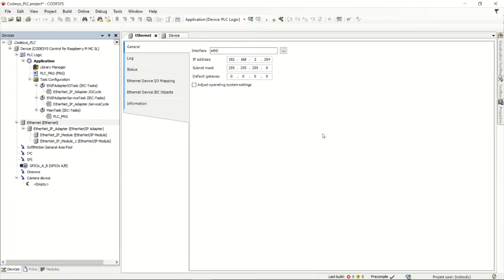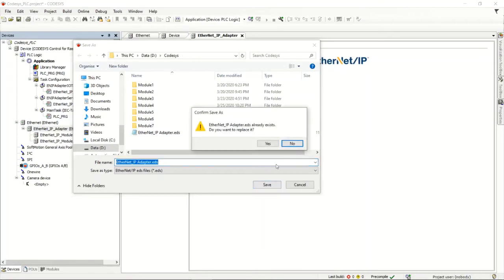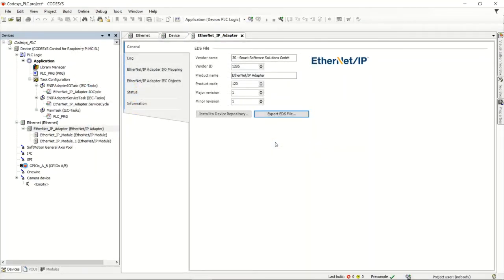That's my Raspberry Pi connection. From there I'll configure the adapter by double-clicking on it. There's no configuration for the adapter itself — it just does its job — but you want to pay attention to the product code, major revision, and minor revision. We'll take advantage of the Export EDS File button. You can make a custom EDS file by pressing that button, which creates the EDS file to import into RSLinx. Electronic Data Sheets identify the hardware, give it its icon, and tell RSLinx the product code, revision number, and so on.